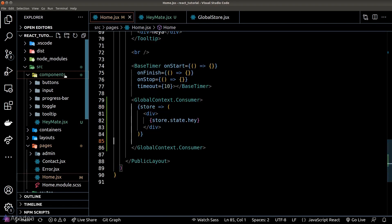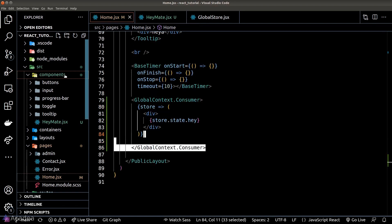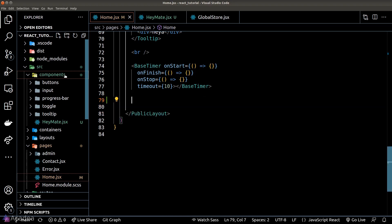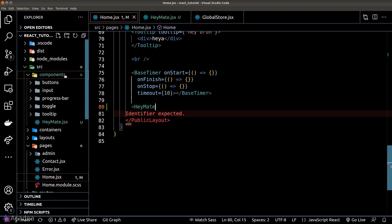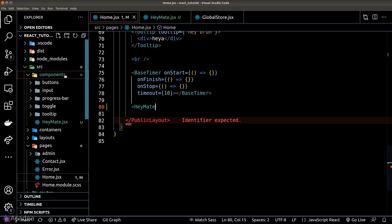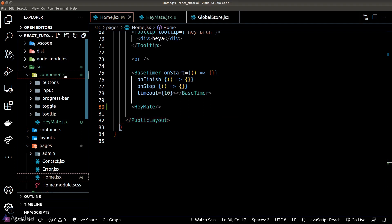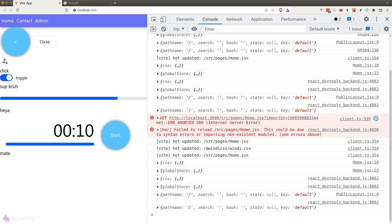Back inside the home component, rather than writing all that mess, we can simplify it to just the HeyMate component. Back in the browser, we can still see our 'mate' inside the DOM.